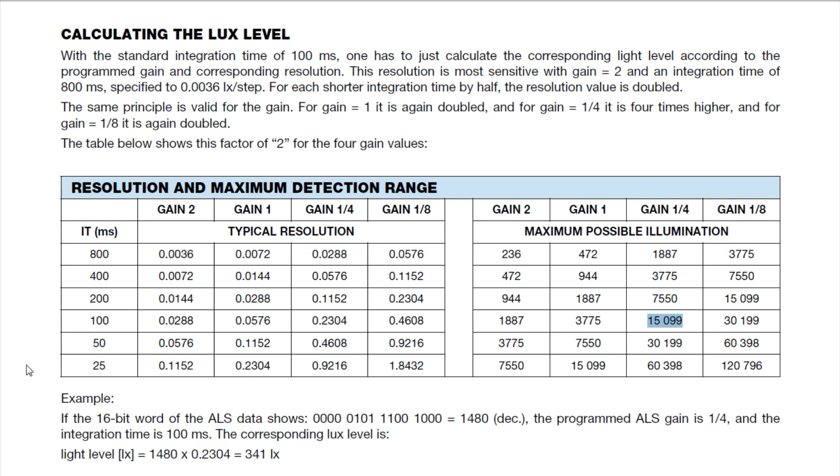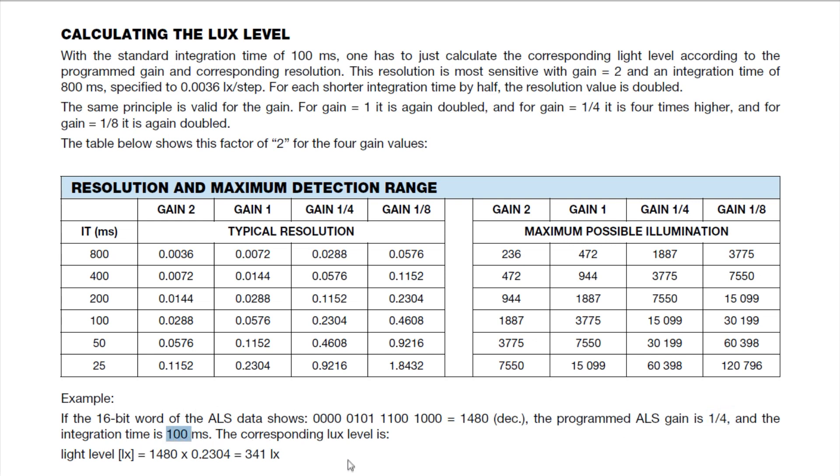The I2C bus gives us 8-bit bytes, so we read 2 bytes and turn that into a 16-bit word. In this example, a 16-bit word is 1480, and I programmed my gain to 1/4 with an integration time of 100 milliseconds, so that gave us our resolution of 0.2304. So 1480 times 0.2304 equals 341 lux. That's how we calculate the lux coming out of the sensor.